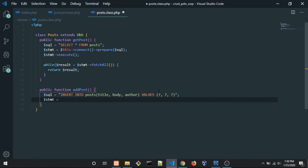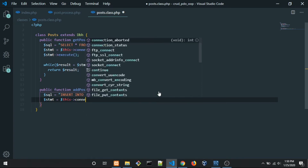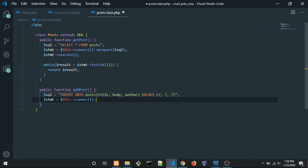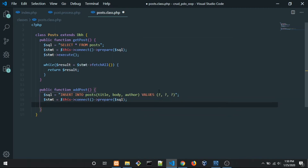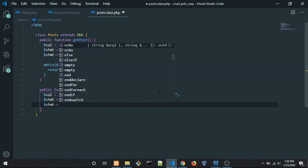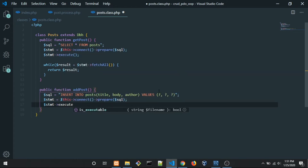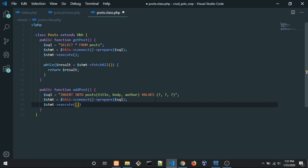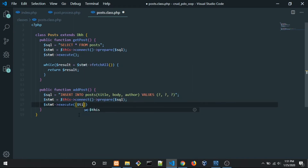Let's create a variable called $statement, which will call the connect method from the DB class, then call prepare() and pass in the SQL. Finally, we call execute() and inside execute we send the values for each placeholder: the first question mark is the title, the second is body, and the last is author.